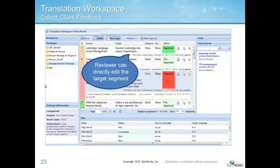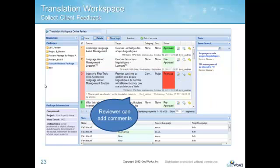The reviewer can directly edit the target segment or add comments. The Translation Workspace Online Review Client also keeps a full revision history, so you can always see who made an edit or added a comment and when.